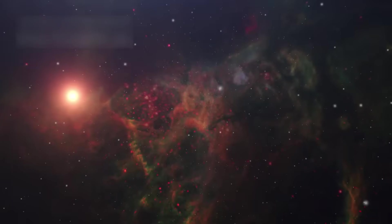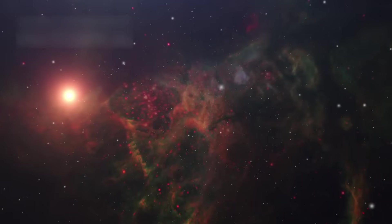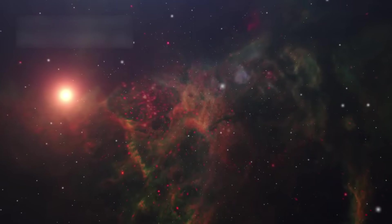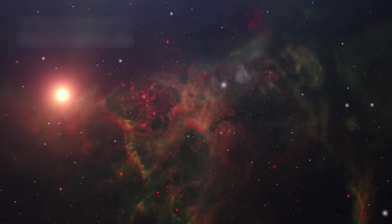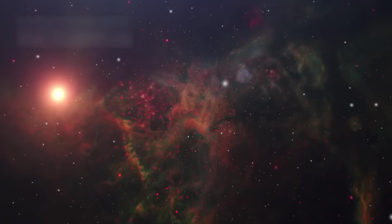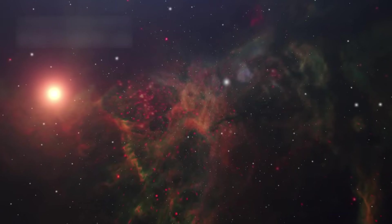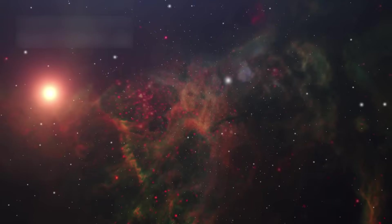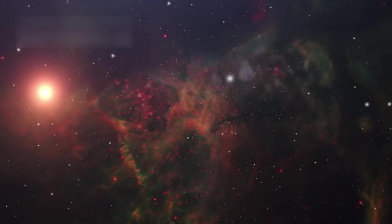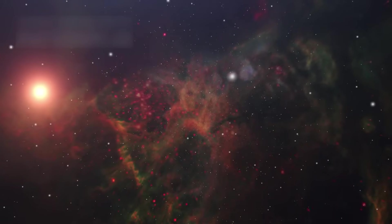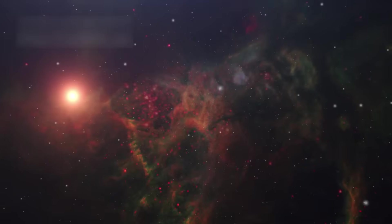By 2012, it crossed the invisible heliopause, the frontier where the solar wind meets the interstellar cloud, a place so far that no other human-made object had ever passed.